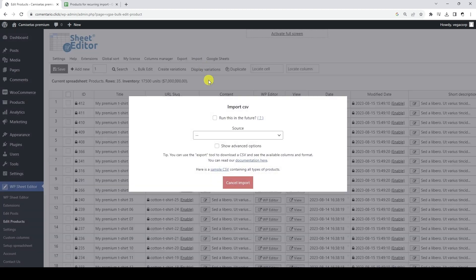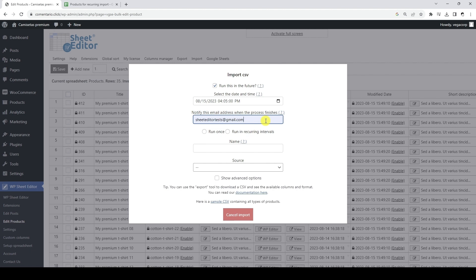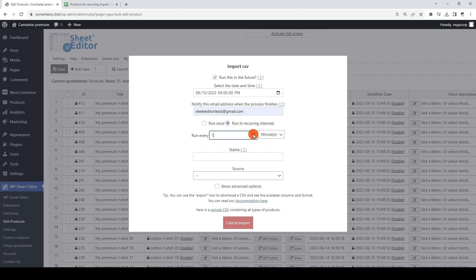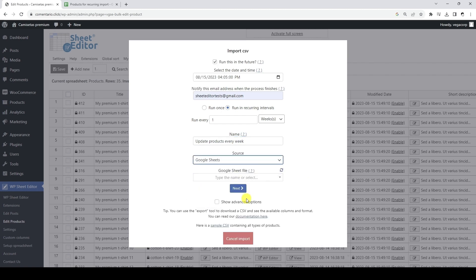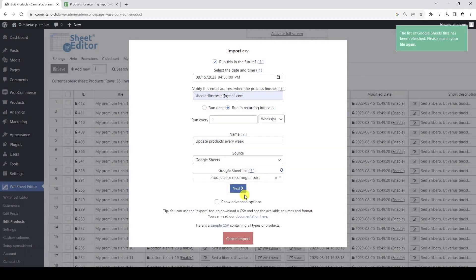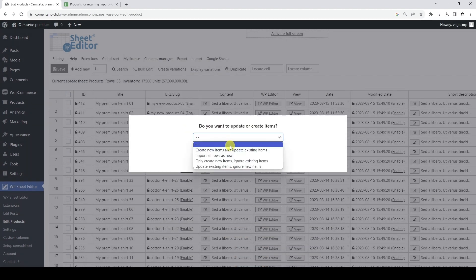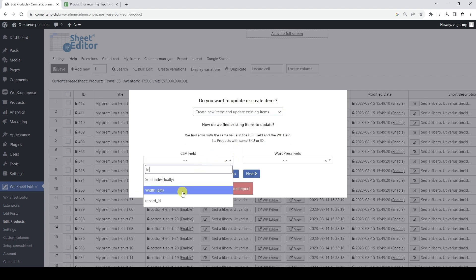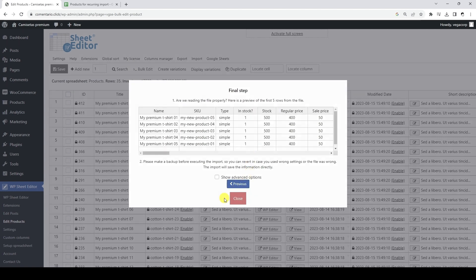To get started, let's open the import tool and select the date and time we want the first import to run. Here we need to enter an email address and select the recurring option. We want this recurring import to run every week. Now let's enter a name for the scheduled job. And finally, we need to select the Google Sheet that we want to use for periodic imports. We are going to import all the columns, and we are going to update existing products and create new products. We are going to use the product ID to match existing products. Finally, we need to schedule this recurring import.